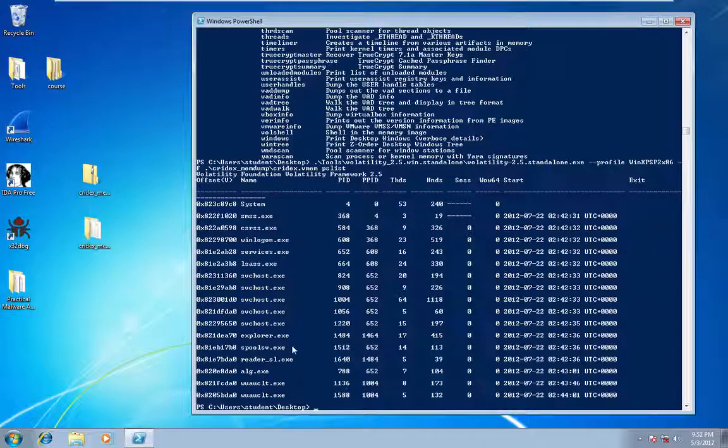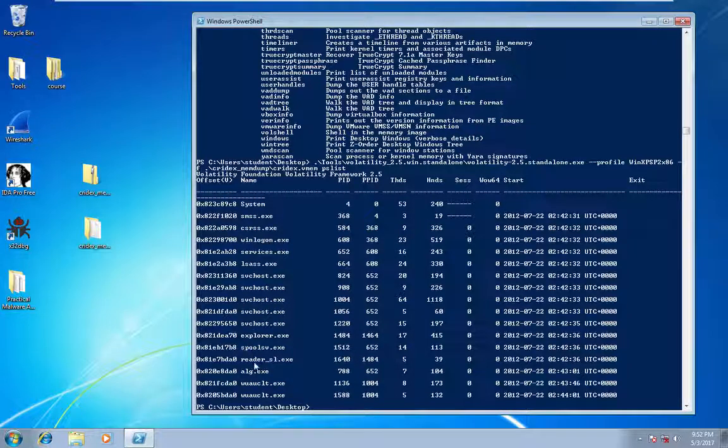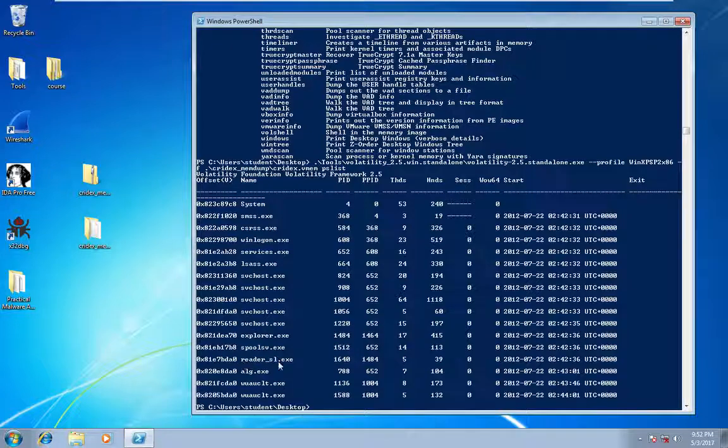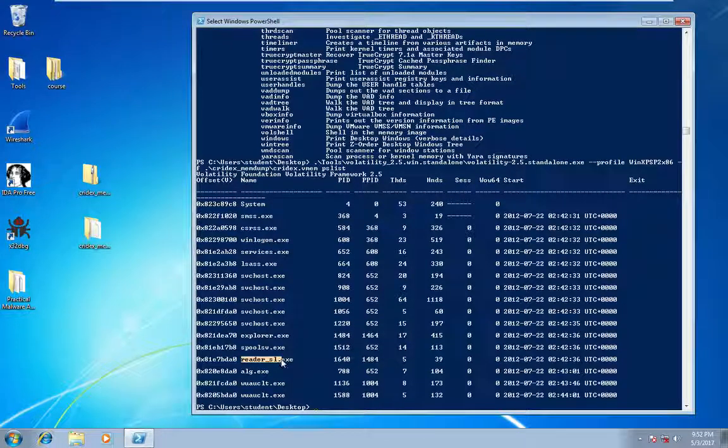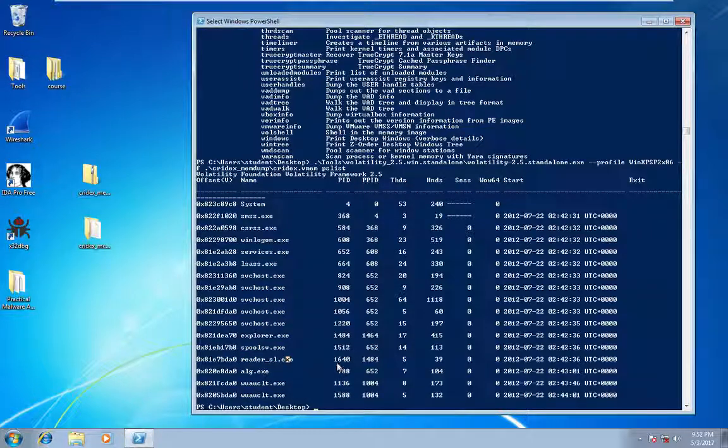So in this instance, we can go through these processes. We could look at these sockets. If there are any sockets that are open, we can look for some suspicious activity. But we're going to focus in right now on this reader_sl.exe, which is a valid process. It just happens to be infected.